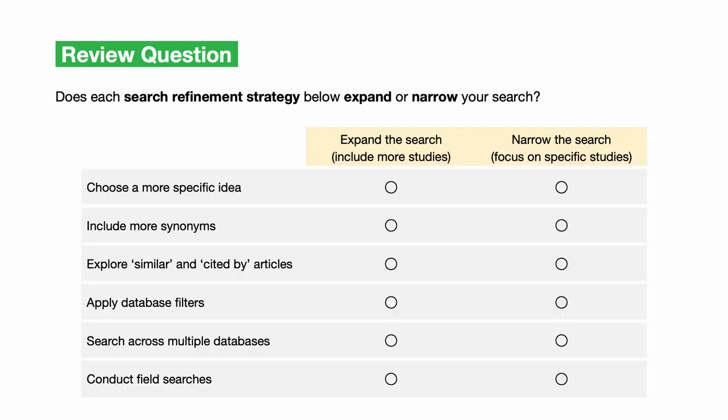Does each search refinement strategy below expand or narrow your search?